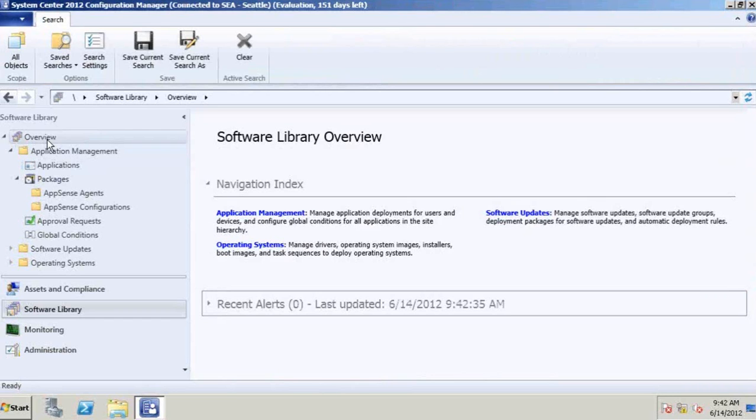AppSense has been a great proponent of the System Center platform for quite a while now. In fact, we've been extending our reach with System Center 2012 into various areas, including System Center Configuration Manager.